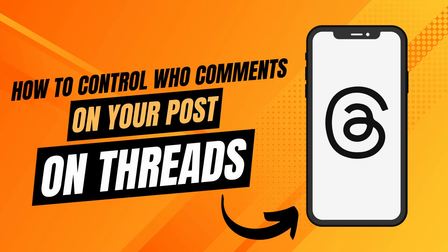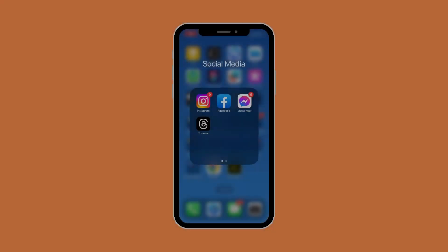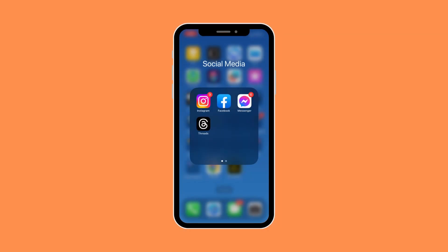Hello, what's up guys! Today we're going to be doing a quick and easy tutorial on how to control who comments on your post on Threads app. So let's get right on it. First things first, let's open up our Threads app.